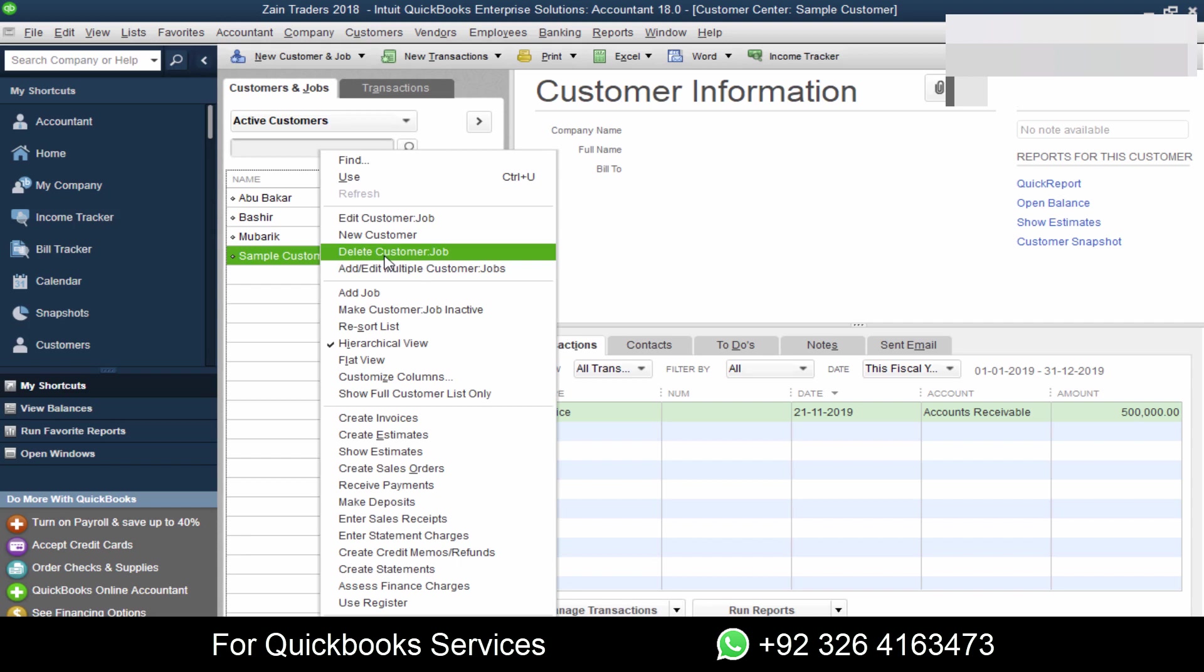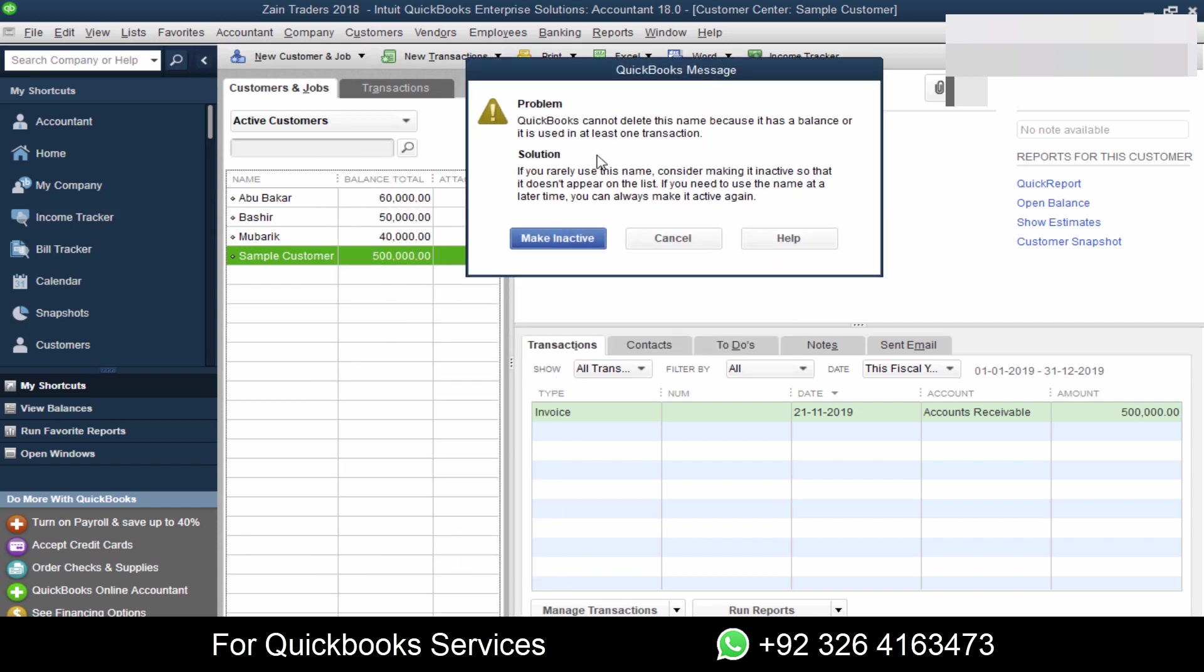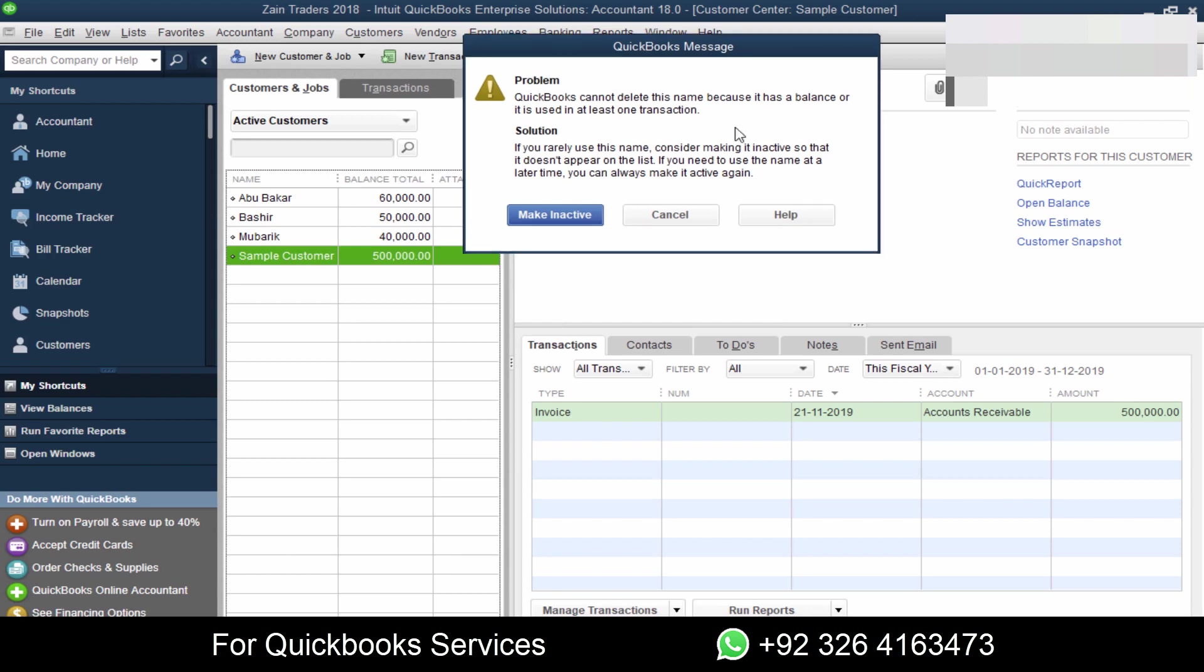But as soon as we click, we will see this error message: QuickBooks cannot delete this name because it has a balance or it is used in at least one transaction. What it is saying is that all customer balances are linked to an invoice.